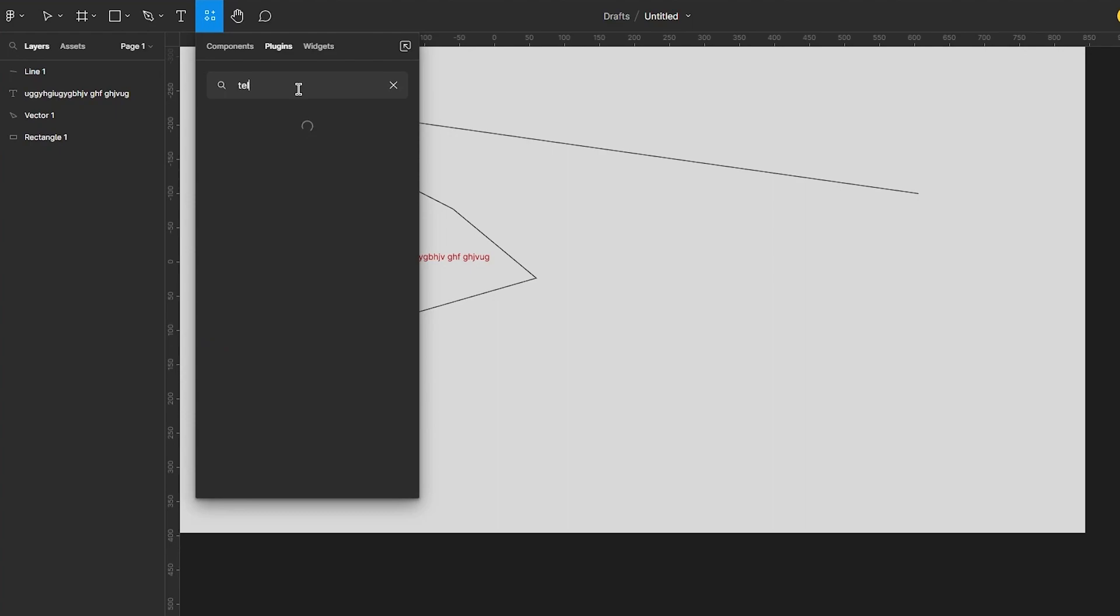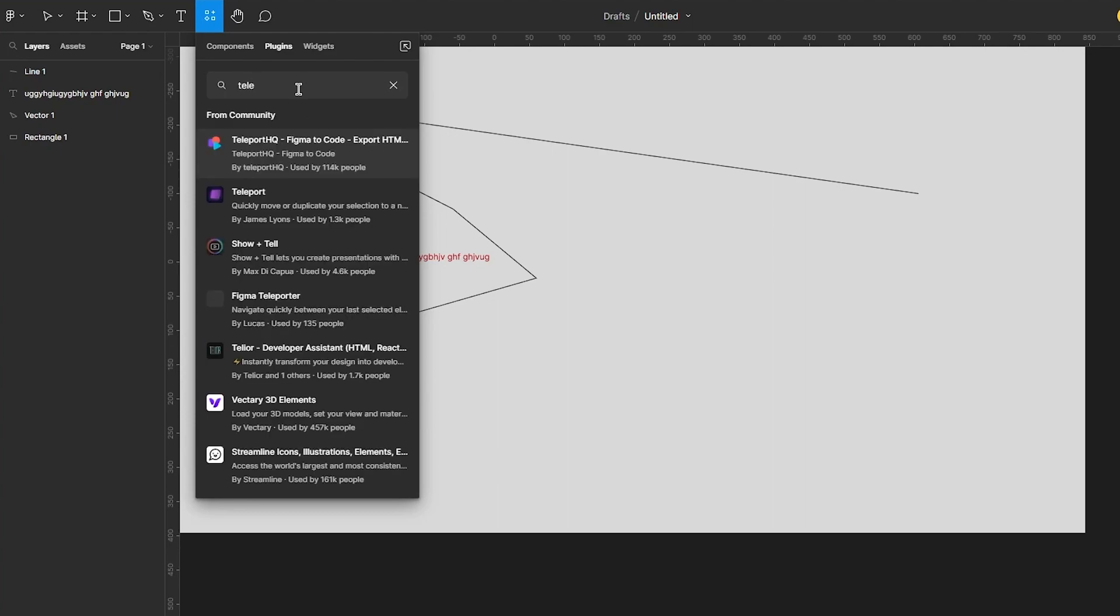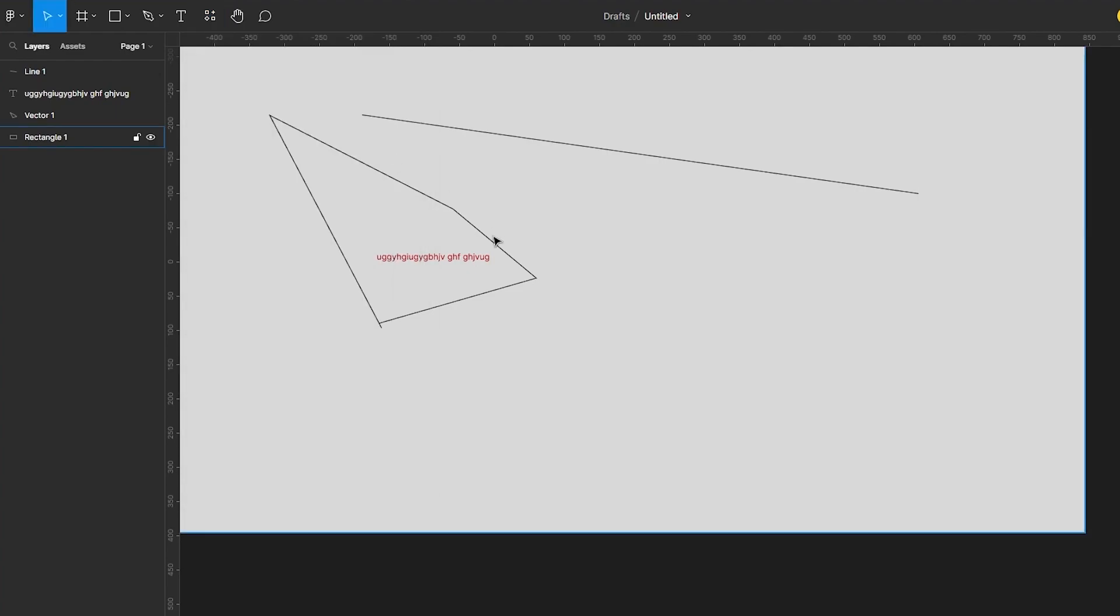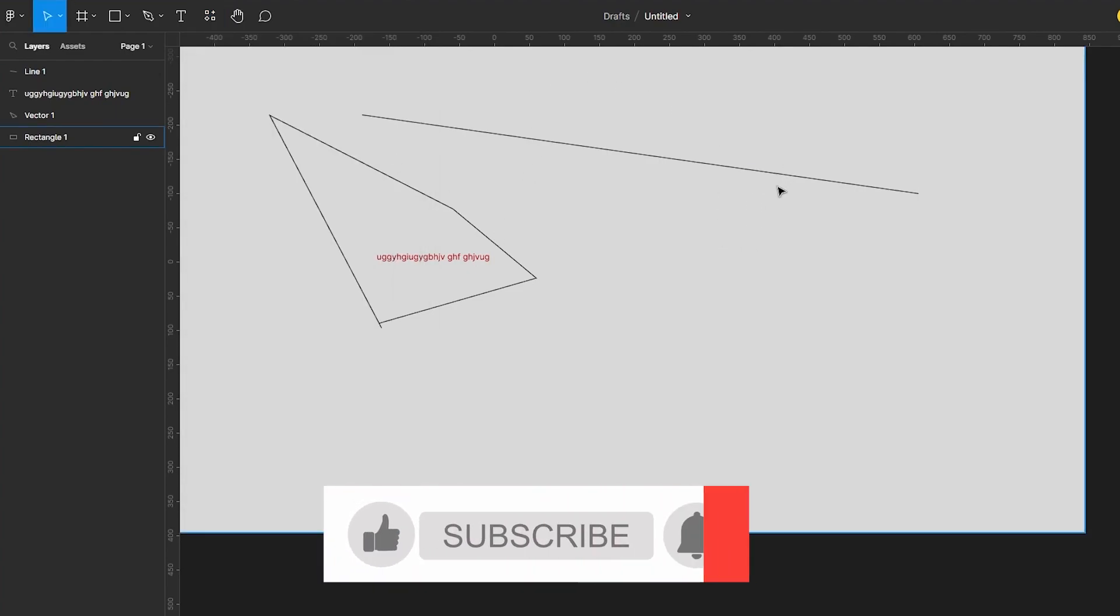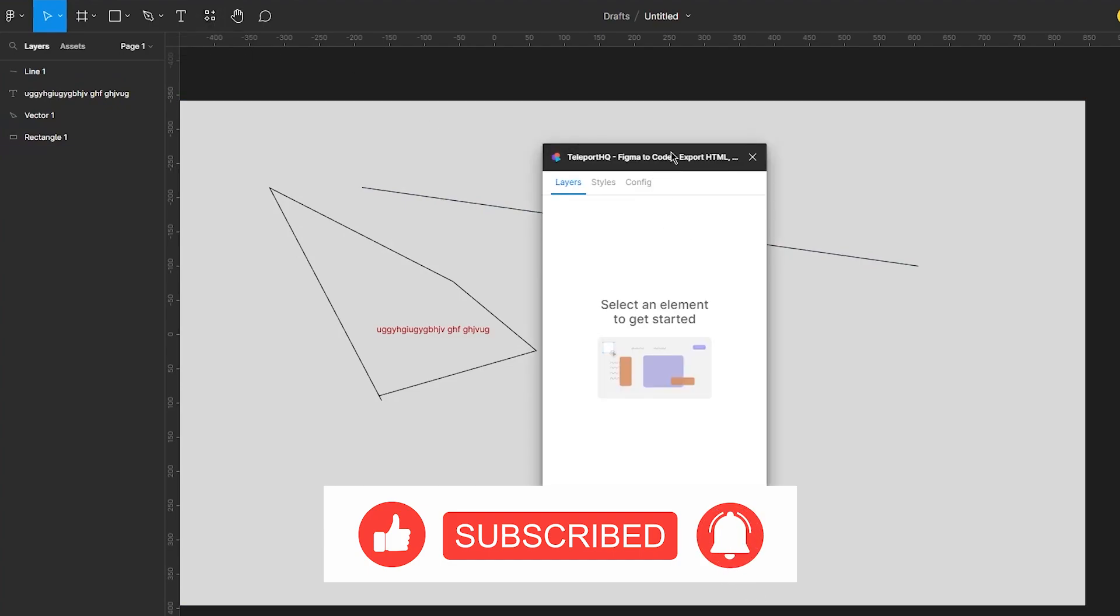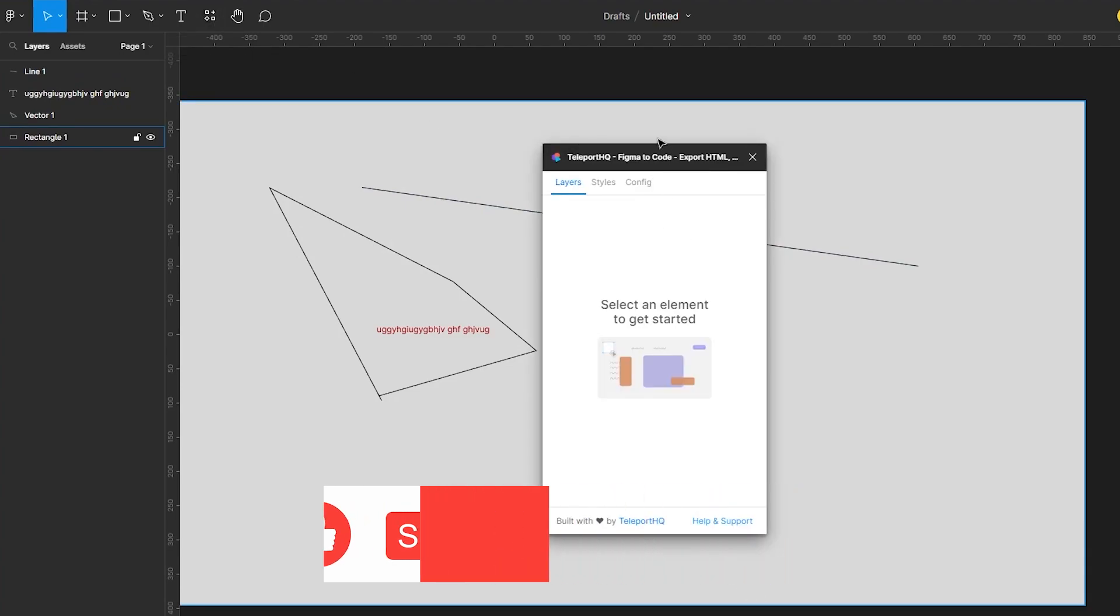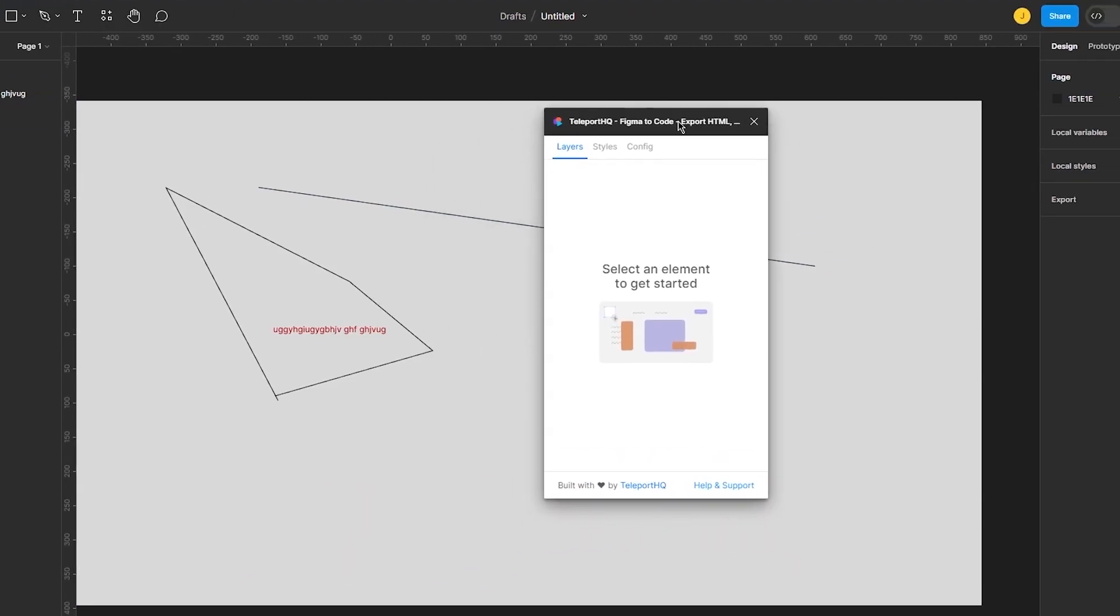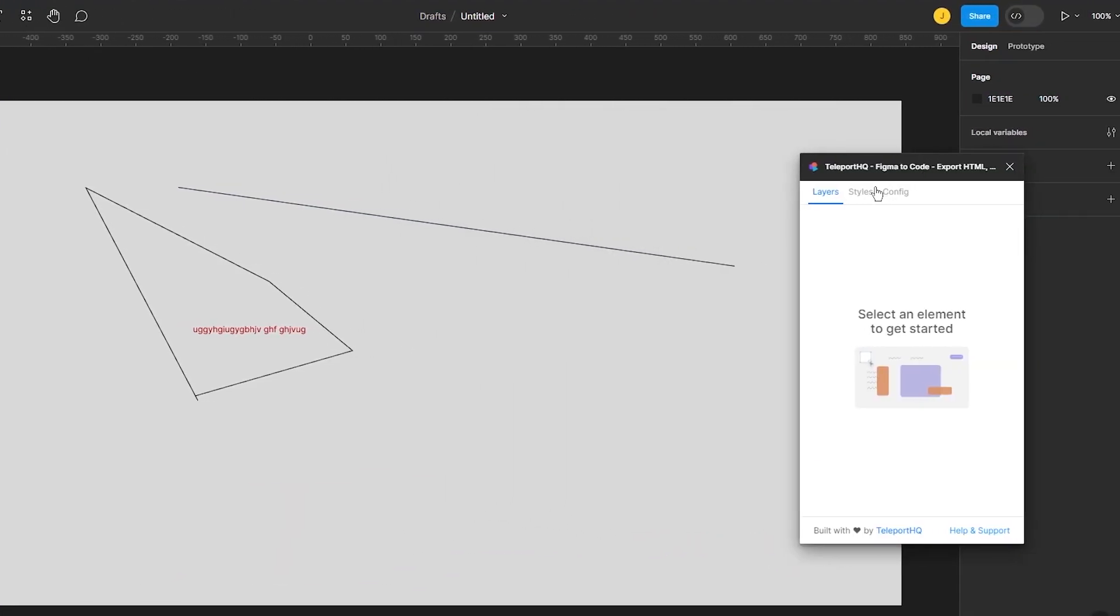And in plugins you're going to write Teleport. Now once you write Teleport you're going to go with this one, Teleport HQ Figma to code, and we're going to click on run. Now once you click on run obviously we're just going to wait for it to load and here we are it has loaded and let's see what it gives us.